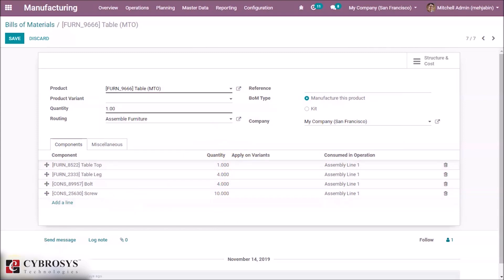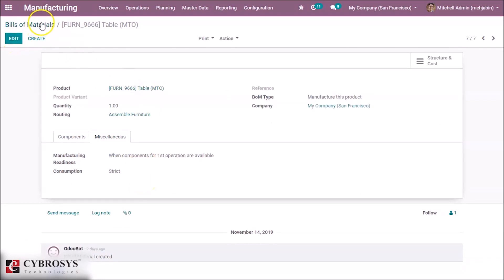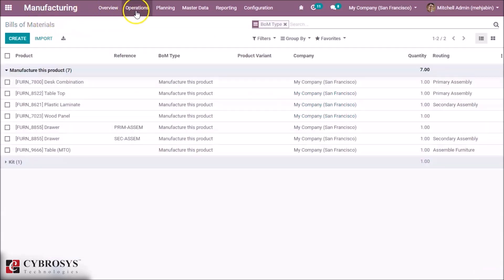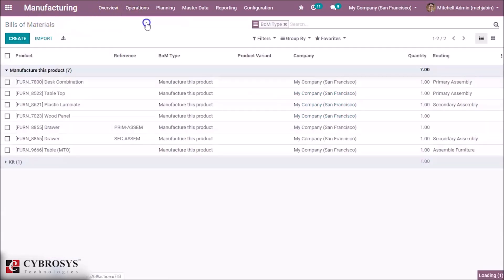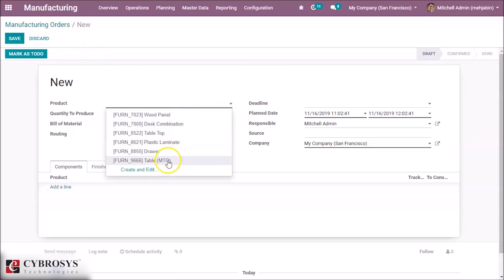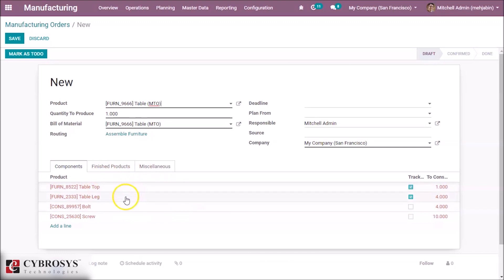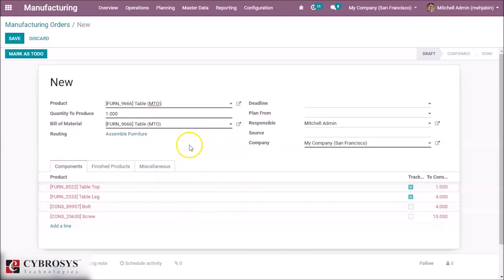Let's see how it works. First, I am choosing the consumption as Strict and saving. Now let's create a manufacturing order for the table. Here I am choosing the product to manufacture — the table — and you can see the tabletop and the other bill of materials components listed.